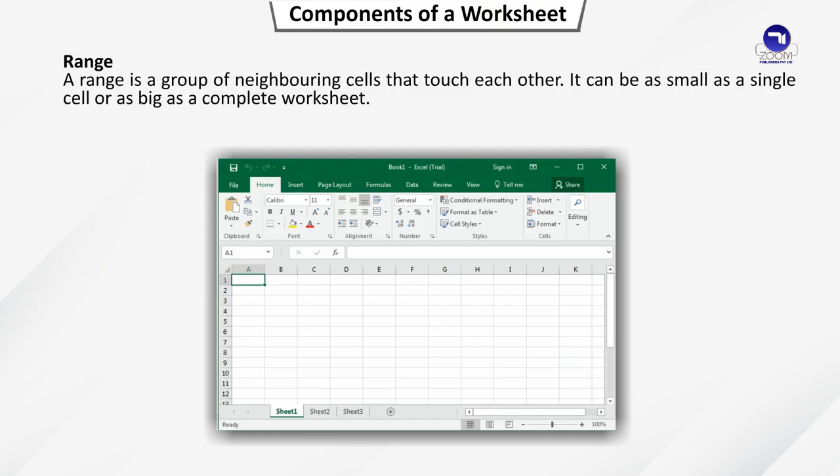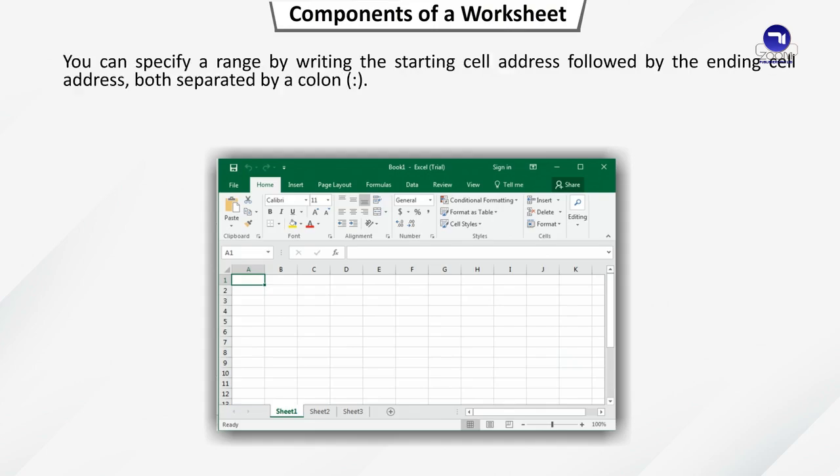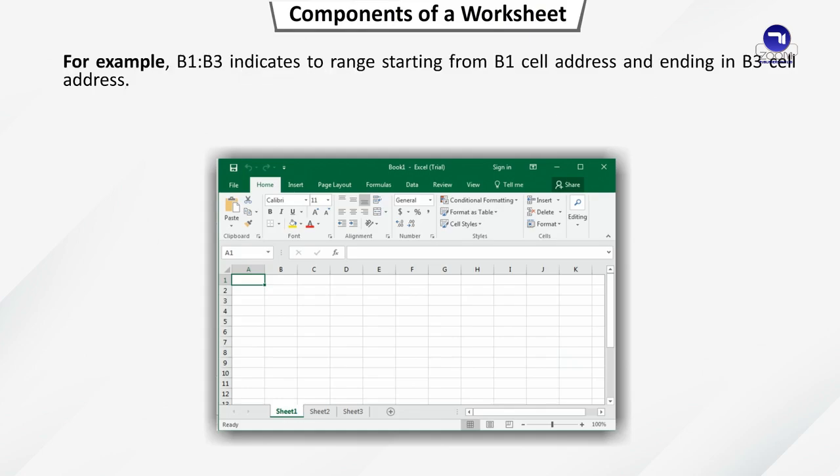Range. Range is a group of neighboring cells that touch each other. It can be as small as a single cell or as big as a complete worksheet. You can specify a range by writing the starting cell address followed by the ending cell address, both separated by a colon. For example, B1:B3 indicates to range starting from B1 cell address and ending in B3 cell address.